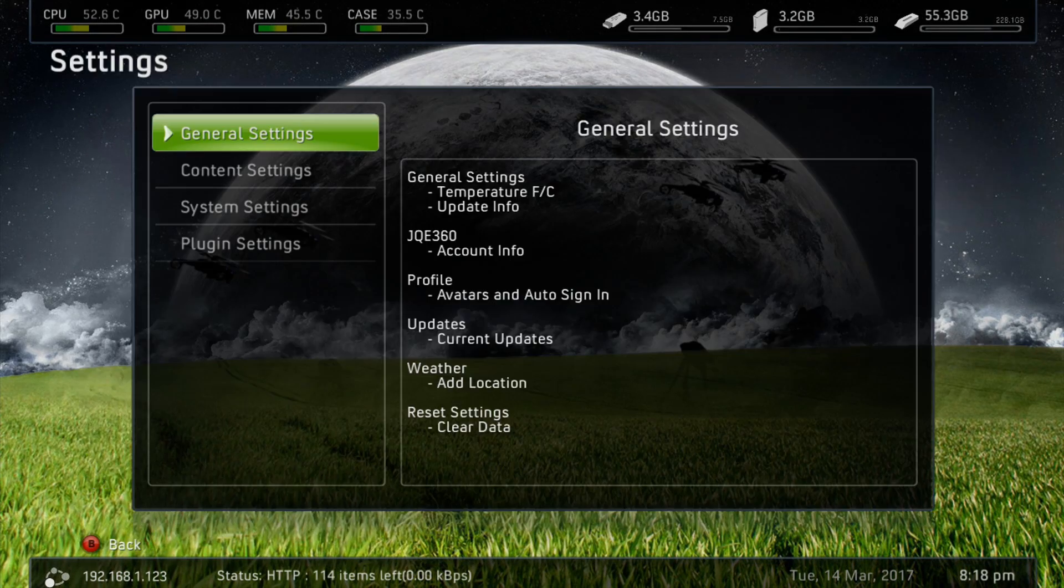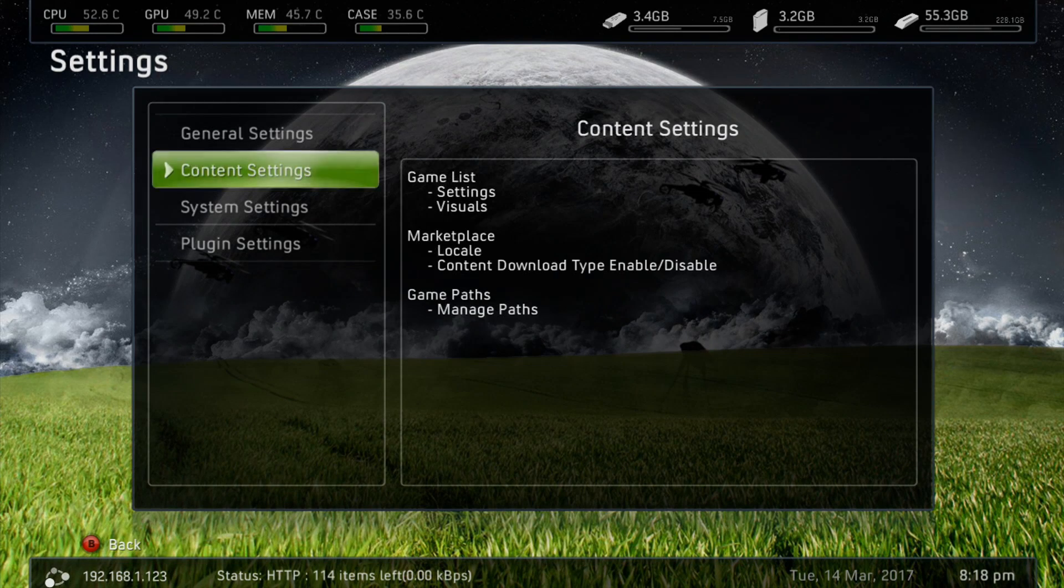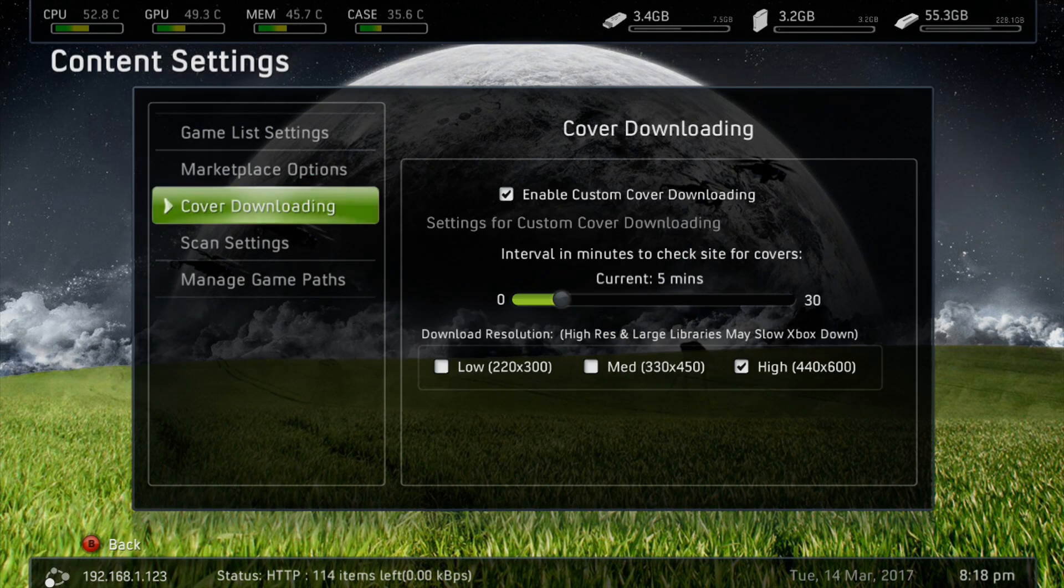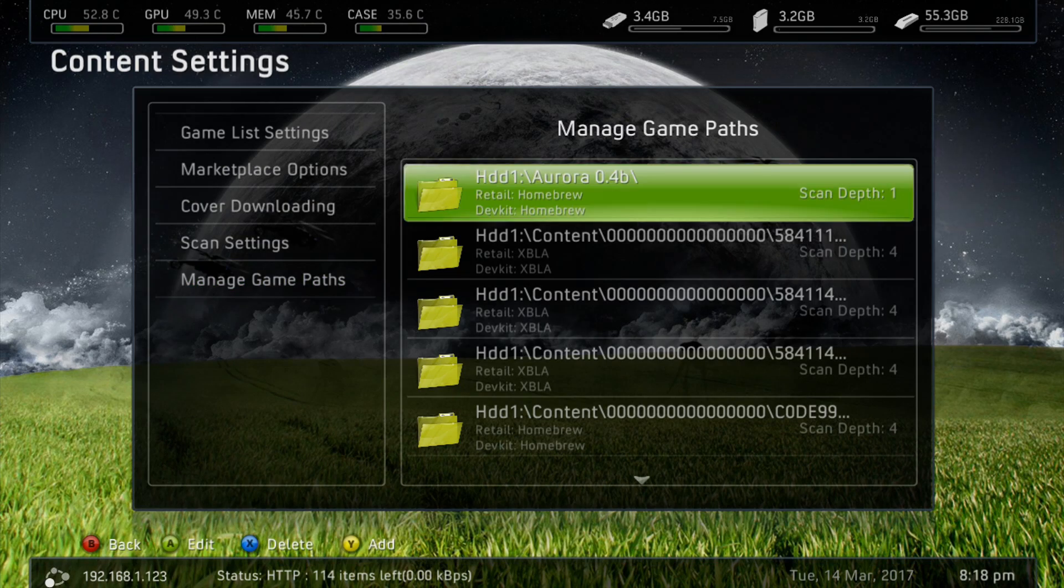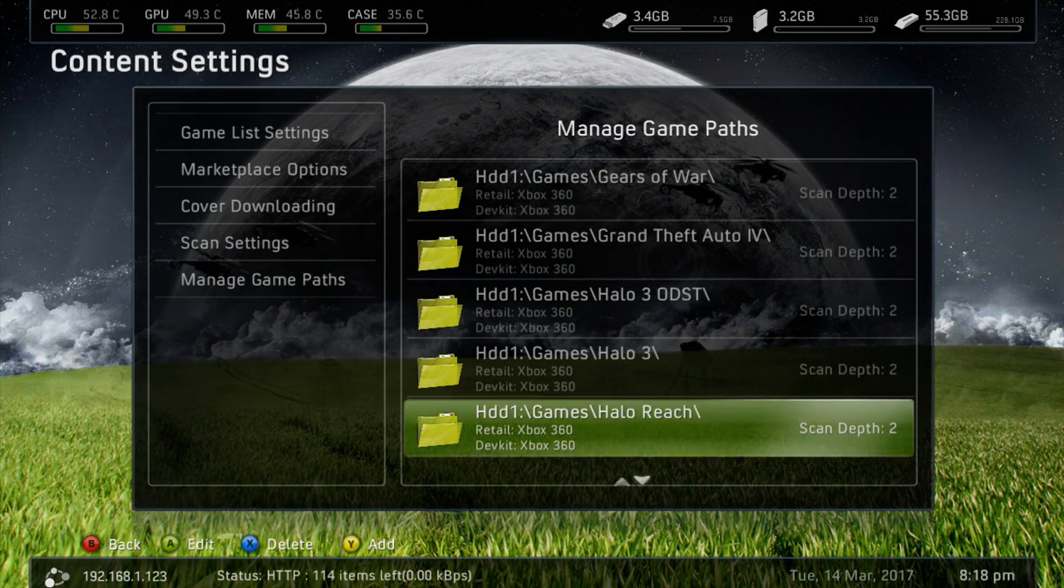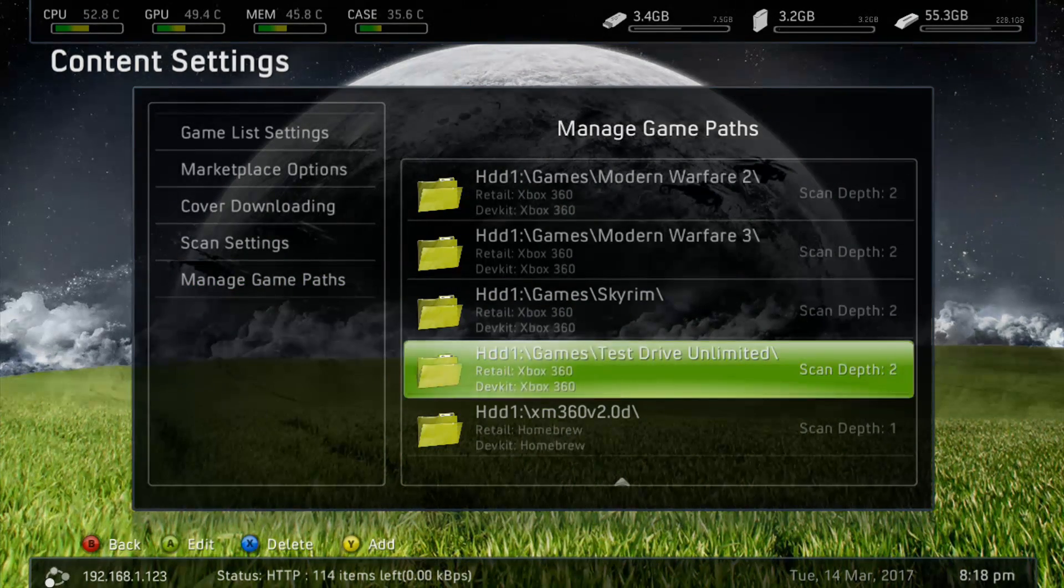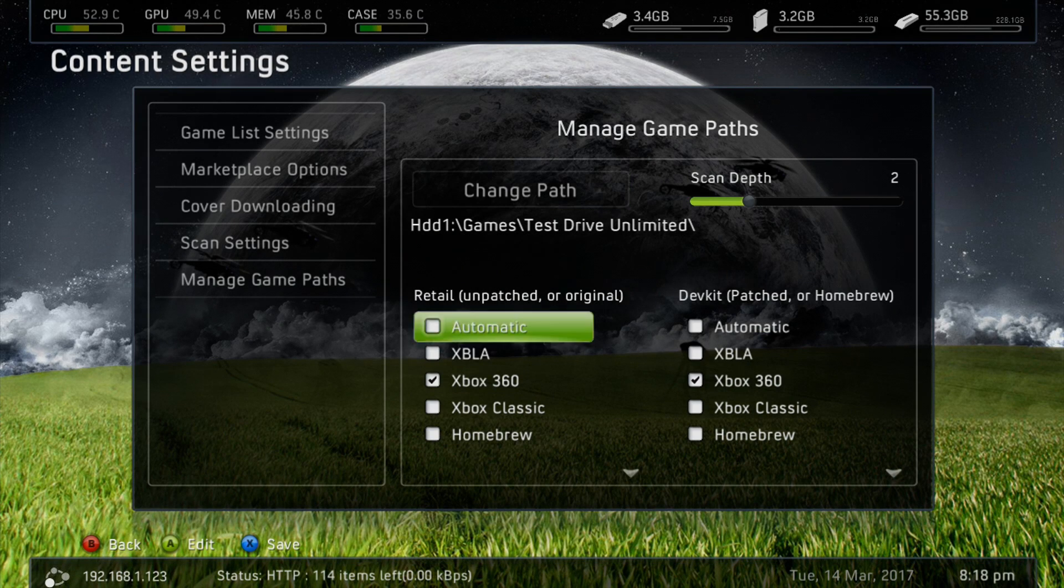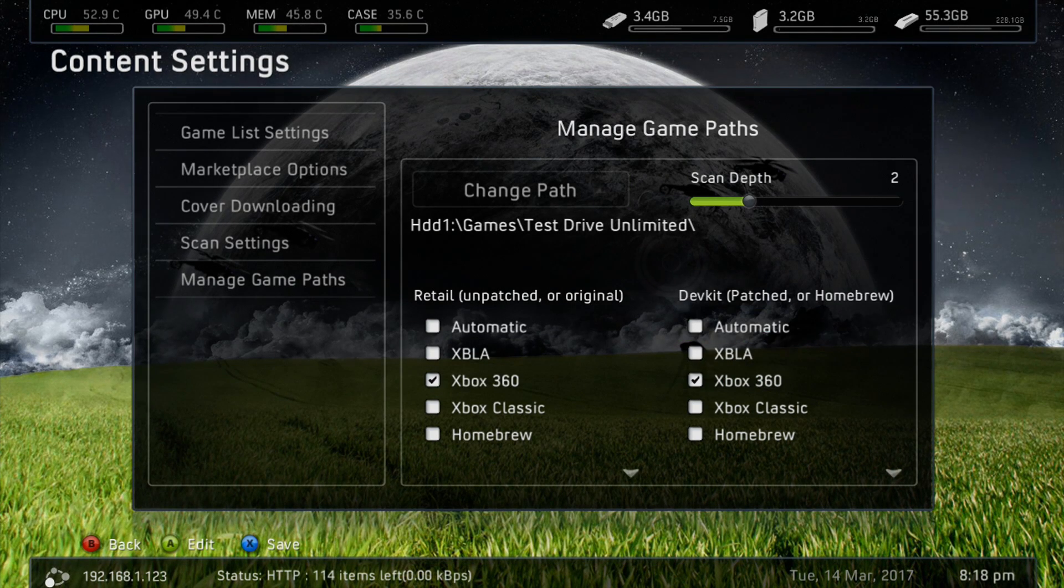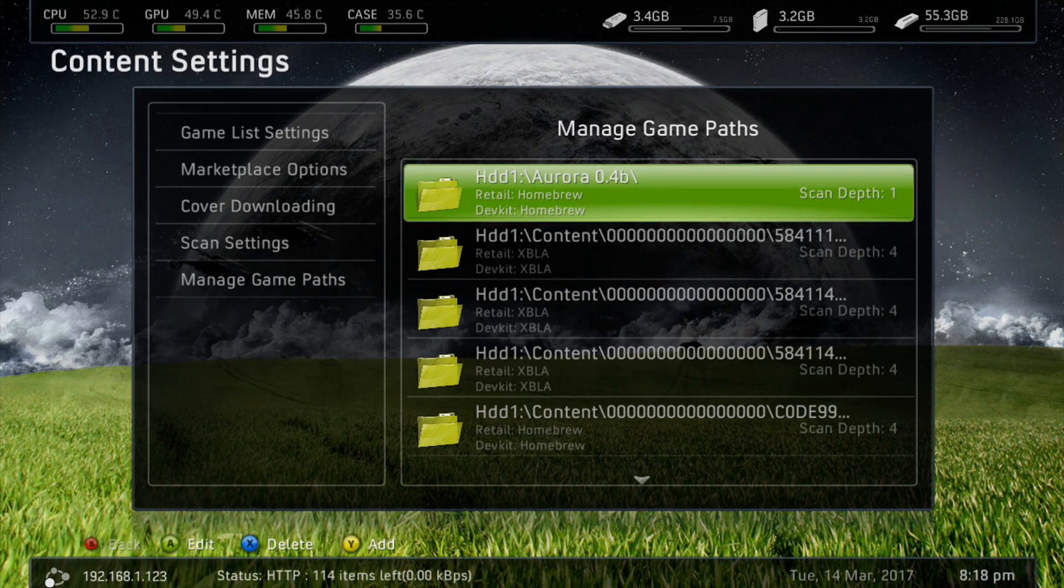Once it's in the Games folder, we can just go ahead and back out here, we can go up to Settings, and in Settings, we'll go to Content Settings, and we will go to Manage Game Paths. We'll go ahead and add a game path, and we're just going to point that to the folder that we just put in our games. And we're just going to add that there. We're going to save it, and we're going to back out here.